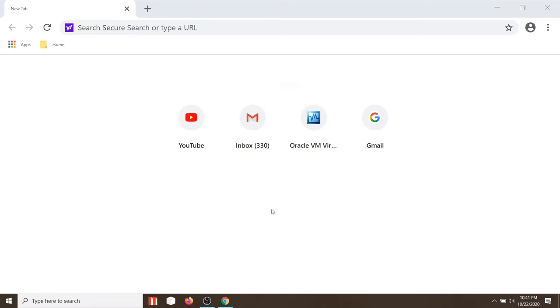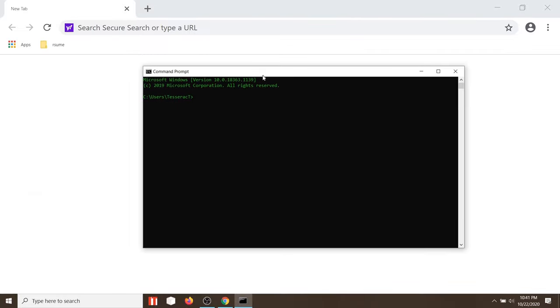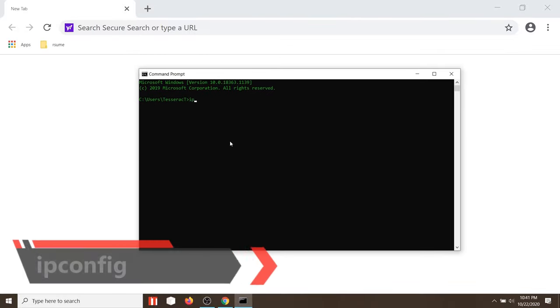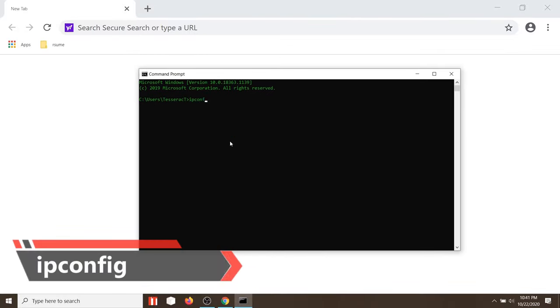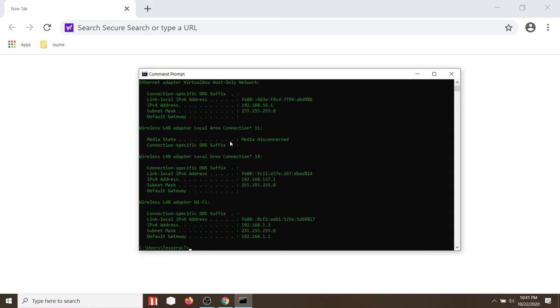First, you need to get the default gateway of your Wi-Fi using command prompt by typing in the following command. Search for default gateway and copy it.